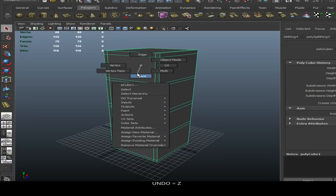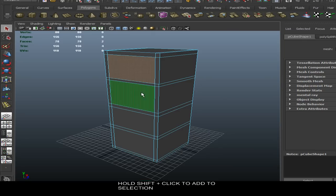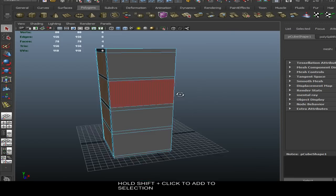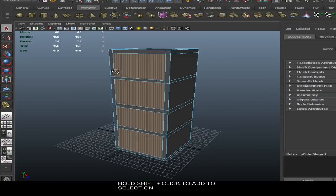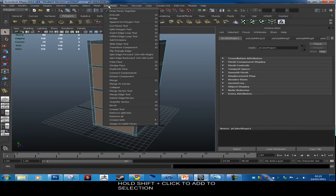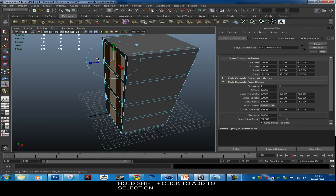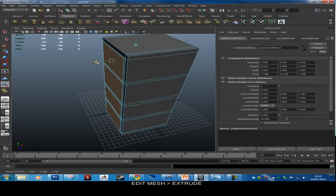Next we're going into face mode. As soon as you're in face mode you can select these big chunks of the model — the areas surrounded by edges. We're going to select all the front faces. Hold down Shift to add to your selection. If you select a face by mistake, hold Shift and click it again to deselect. Spin around your model to make sure you haven't selected anything else. Then go to Edit Mesh > Extrude. Once you hit Extrude, the set options appear — grab the blue arrow and pull it out a bit.